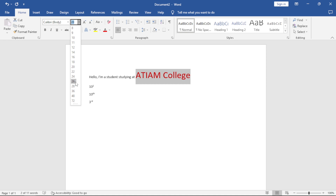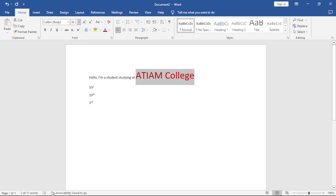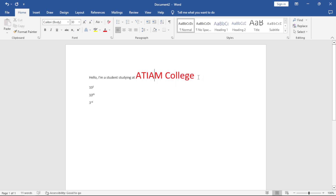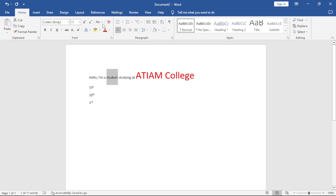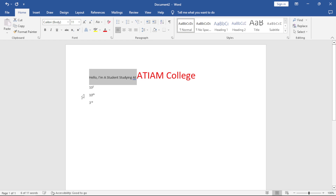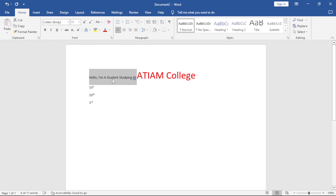If you want a specific size not in the list, such as size 30, just backspace the current value, type 30, and press Enter — it automatically applies the size. We also have a feature called Change Case. If your text is in capitals or small letters, you don't need to delete it. You can change it to Upper Case, Lower Case, Sentence Case, or Capitalize Each Word. Sentence Case makes the first letter of your sentence capital and the rest small.